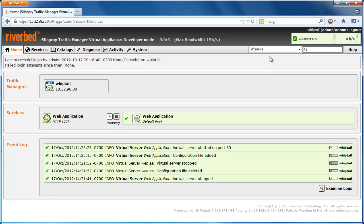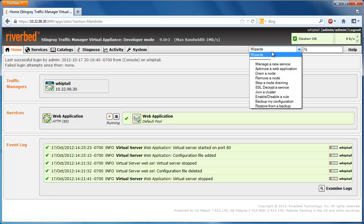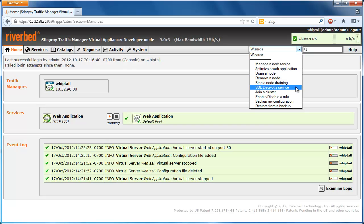you can simply use the SSL decrypt a service wizard to begin decrypting that traffic before re-encrypting it and sending it to the back-end servers.